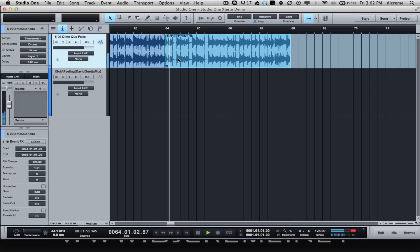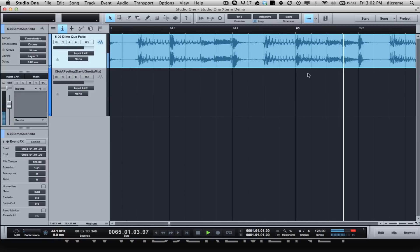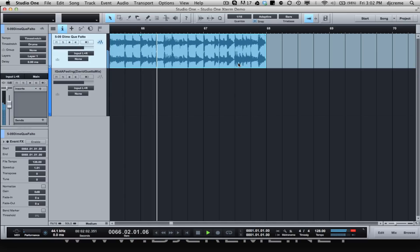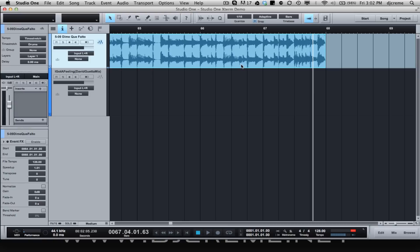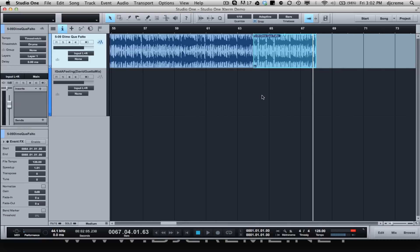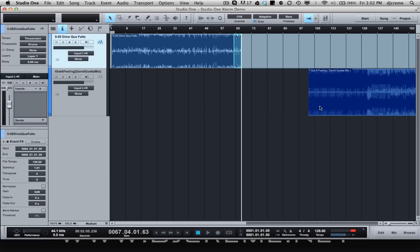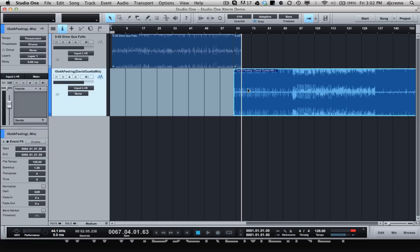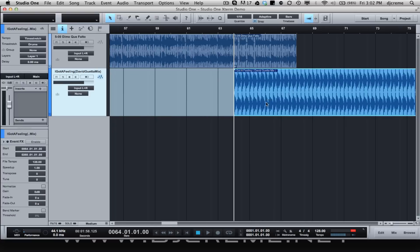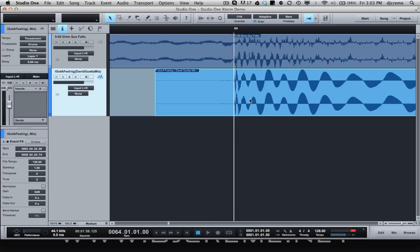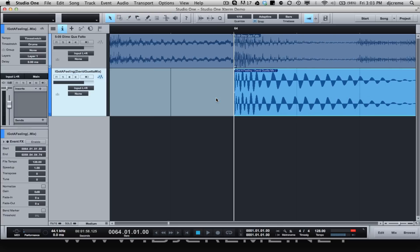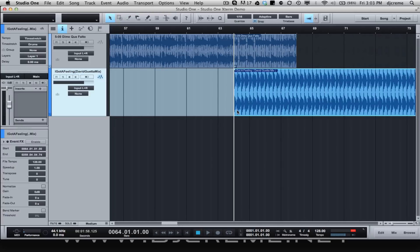Now it's perfectly on the grid. I'm going to bring in the David Guetta record and line it up right to that first beat, clean up the beginning, delete the extra, and let's just listen to it.